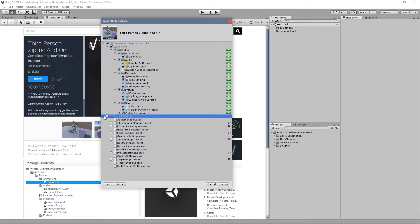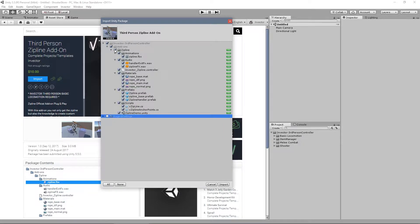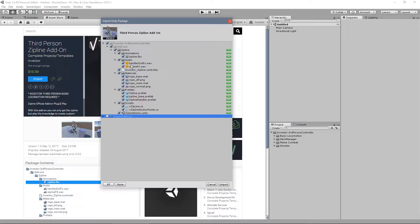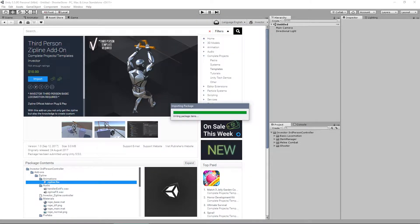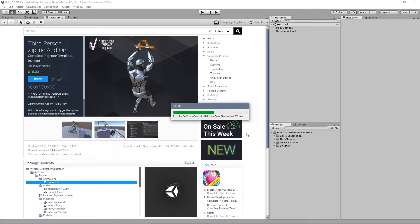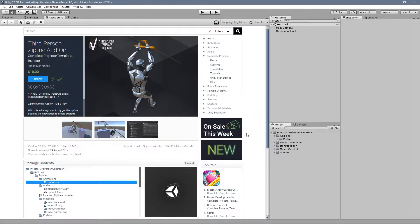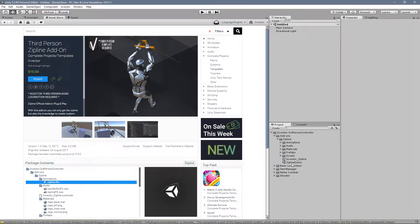So uncheck this, we only need the folder add-ons, zipline, controller, animation, audio, prefabs, scripts only, zipline content. Okay? Let's take a look into our demo scene.